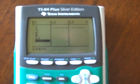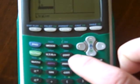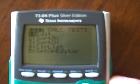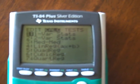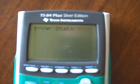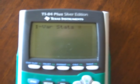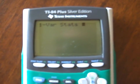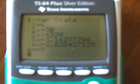Once you have the data set entered, if you want to calculate the summary stats, push the stat menu button again. This time you want to arrow over to the right to calc, and then hit enter on one variable stats. It's going to assume you want the one variable statistics for L1, so hit enter again.